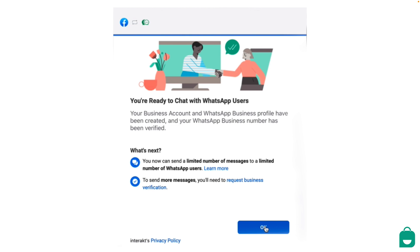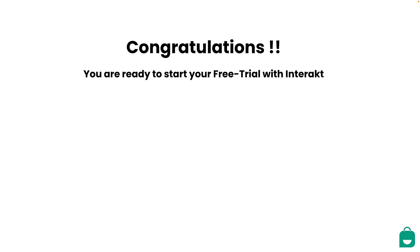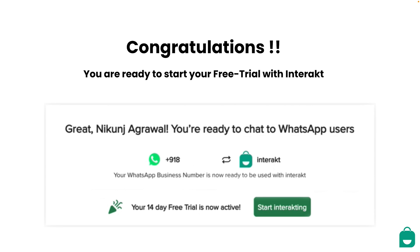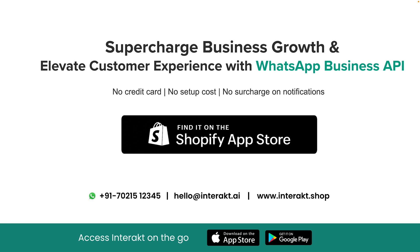Click on OK to finish the setup. Now that you have created your business account, WhatsApp Business profile, and your WhatsApp Business number has been verified, you are all set to get started with Interact's 14-day free trial. To learn more on how to leverage Interact's platform to make the best out of your WhatsApp Business API, you can go through our platform demo video — the link is in the description box below. Shopify merchants can get access to our Shopify plugin at no extra cost. So, why wait? Get started with your free trial today and supercharge your business with amplified sales and elevated support using Interact's WhatsApp Business API. Thank you for watching.